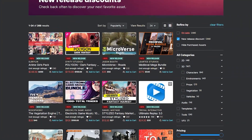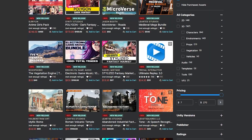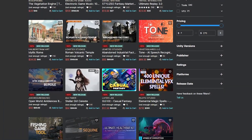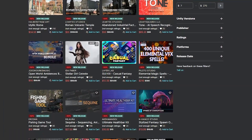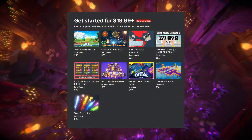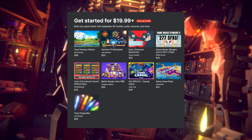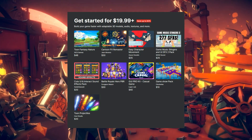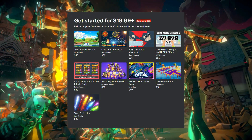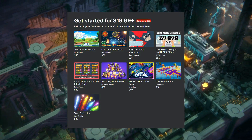You can always check out the new release discounts on the Unity Asset Store, which can be up to 50% off on brand new assets. There's also the Quick Start Asset Pack for $20 on the Unity Asset Store, which comes with a bunch of starter assets for 2D games, characters, effects, music and toon packs.